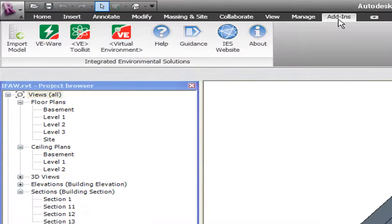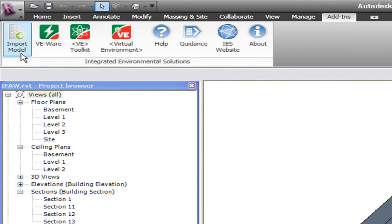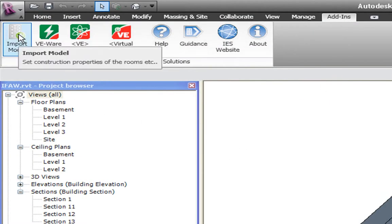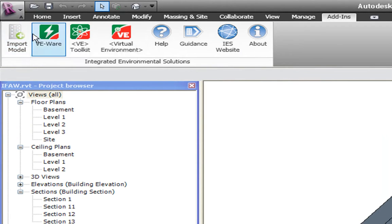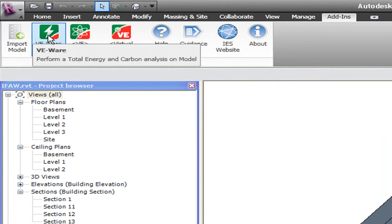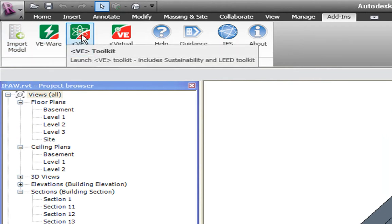The specially developed IES plugin sits as a toolbar within Revit and gives direct access to all of the IES tools: VE Wear, VE Toolkits, VE Gaia and VE Pro.